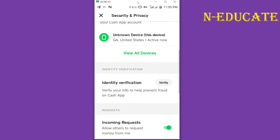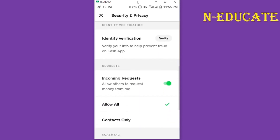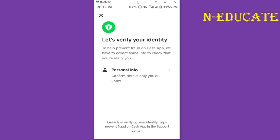Once you tap on it, it will bring you to the identity verification screen. You have to verify your identity to help prevent fraud. All you have to do is tap on 'Verify' once and it will bring you to the next screen.